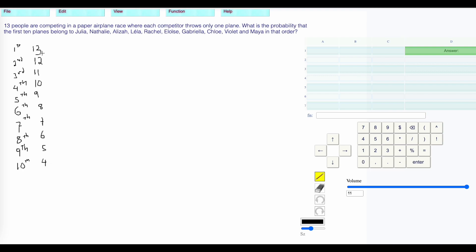We're going to multiply those together. So 13 times 12 times 11 times 10 times 9 times 8 times 7 times 6 times 5 times 4. That's going to be fun. So it's equal to 13 times 12 times 11 times 10 times 9 times 8 times 7 times 6 times 5 times 4...